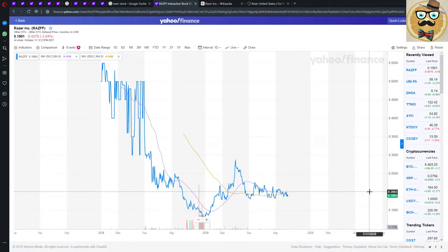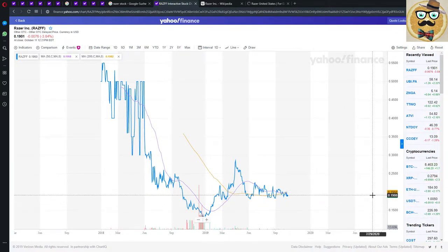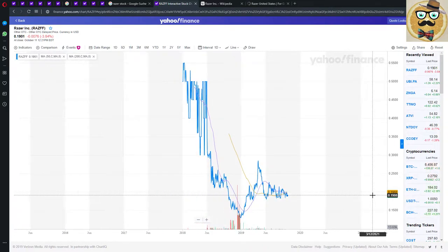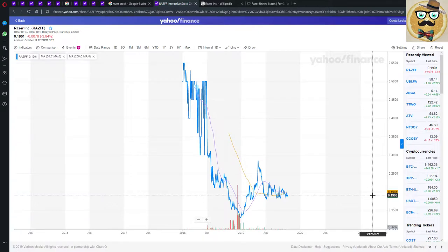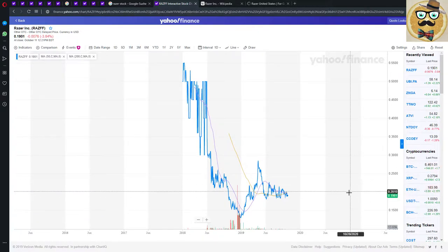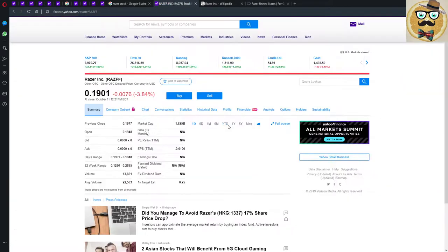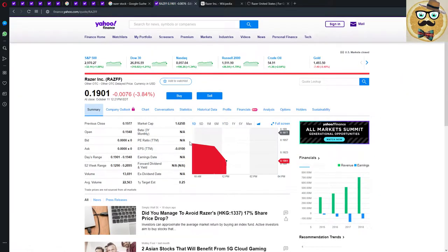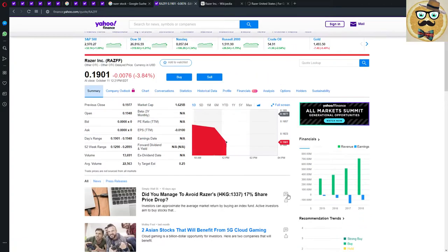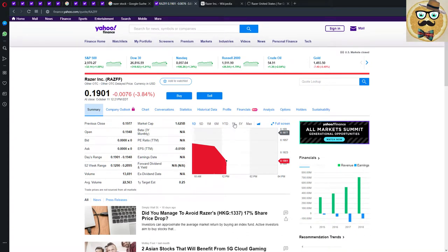But normally no one ever buys at the real bottom. Since then we are trading, I would say since June we're trading sideways, nothing special actually to see here. But this could also be a chance since it calmed down a little bit, so maybe we see again a little bit higher.